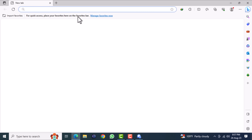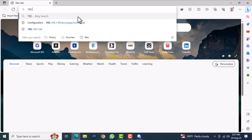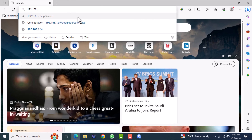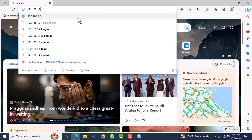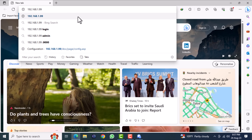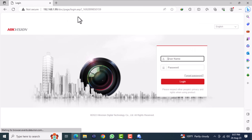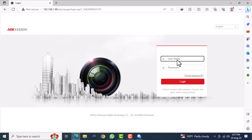Open a web browser and type the DVR IP address. Then you will get a login page. Login with your DVR username and password.